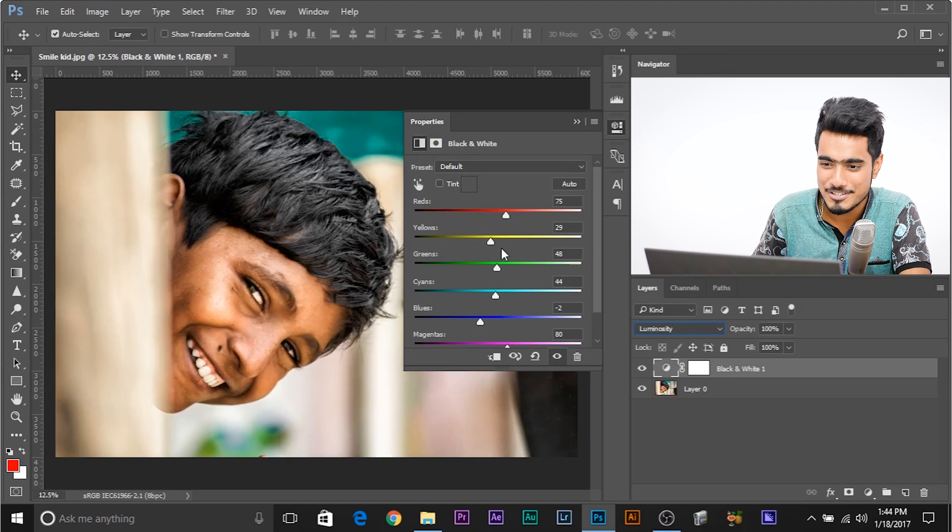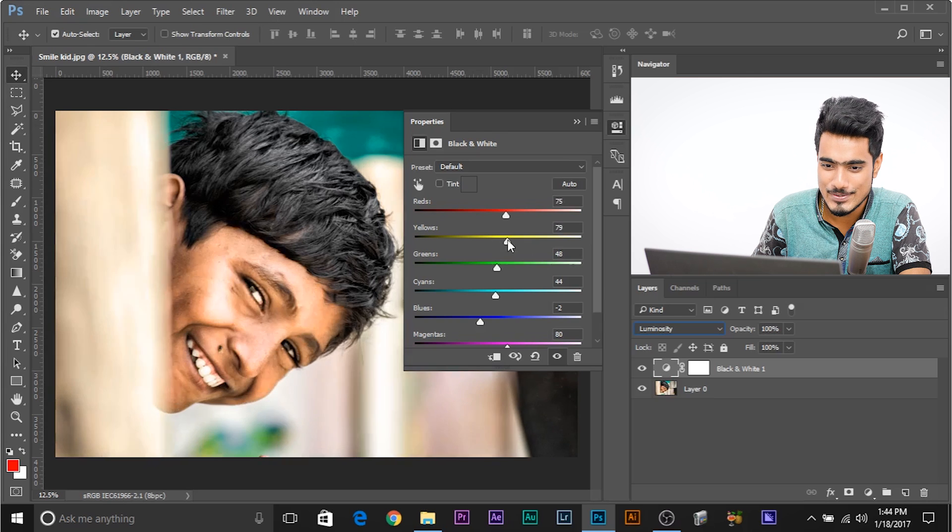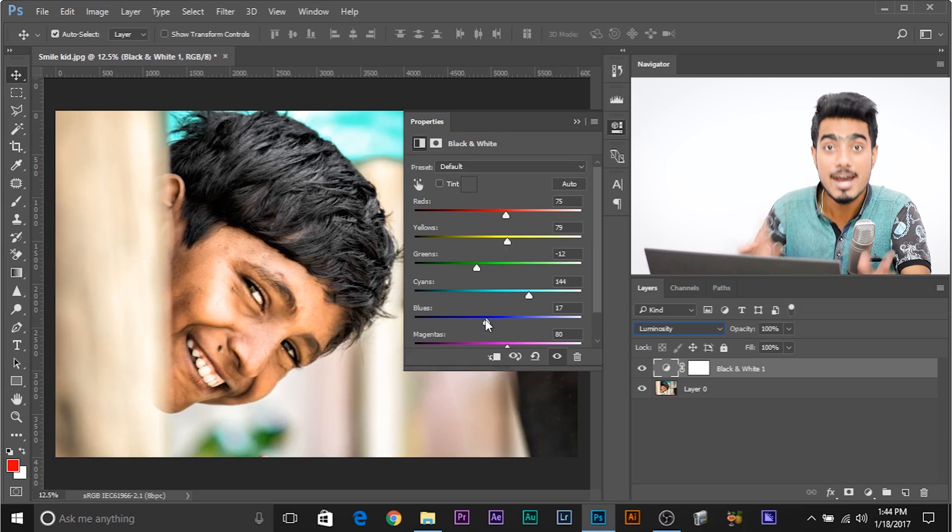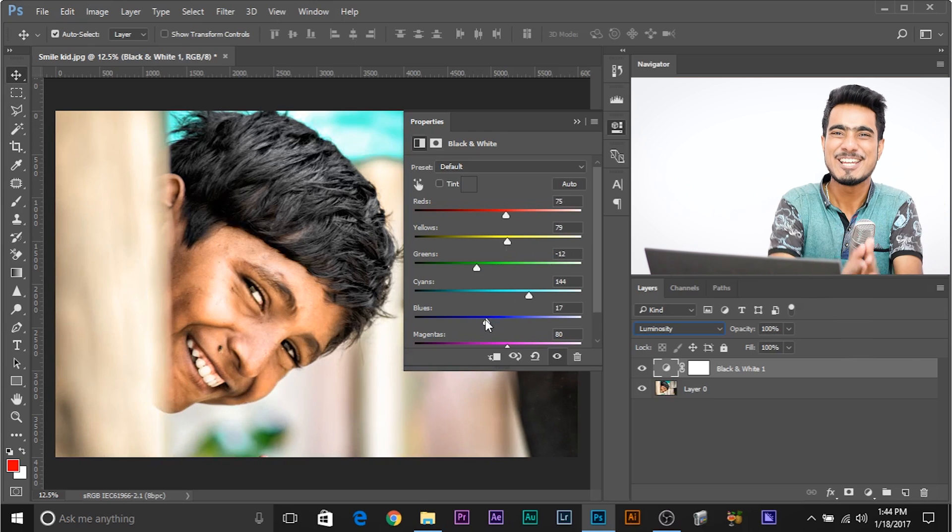You have the same controls, yellows, greens, cyans, everything same. But for color images, isn't that amazing?